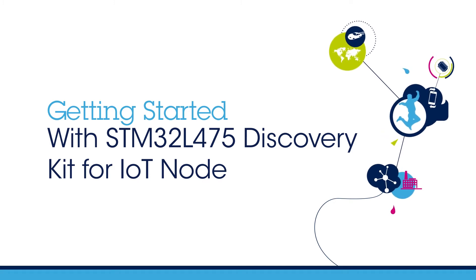Hello, and welcome to this Getting Started video for the STM32L475E Discovery Kit for IoT Node.